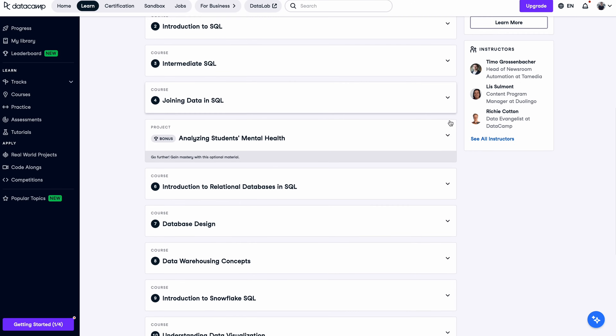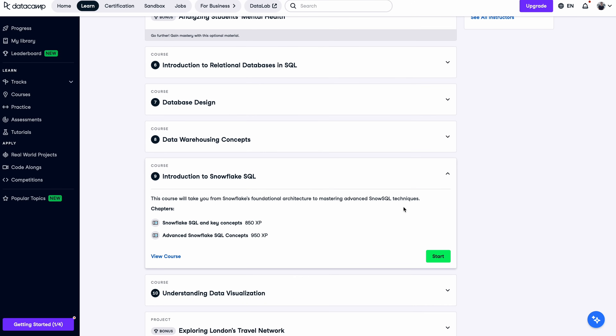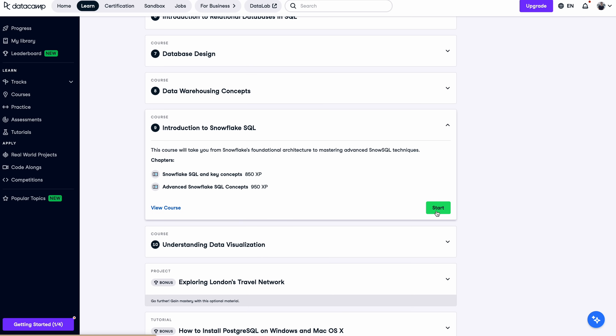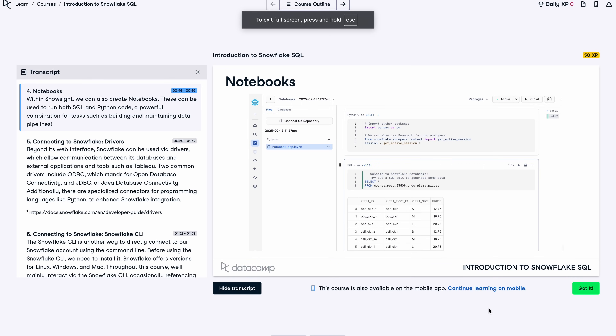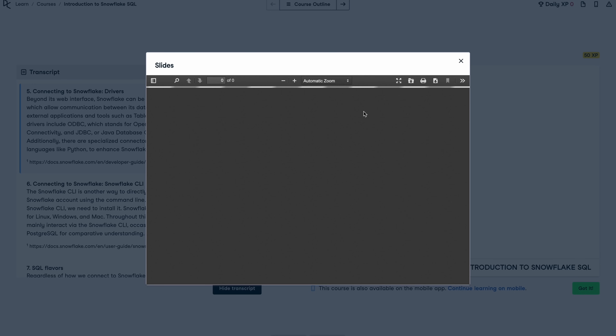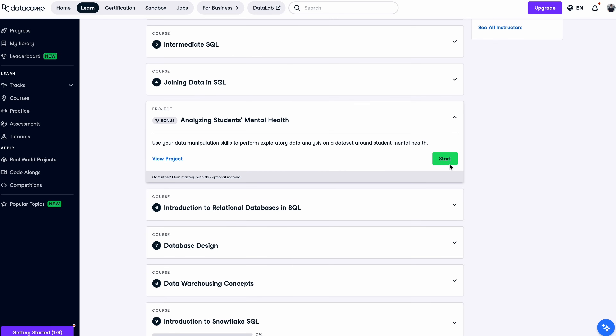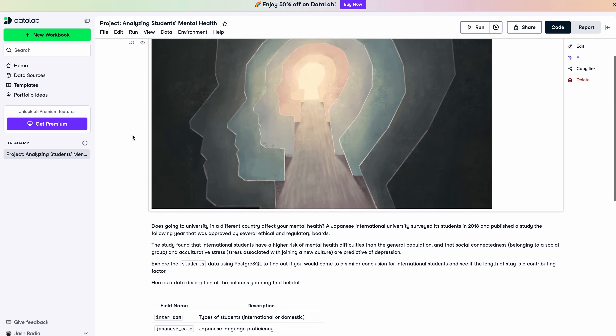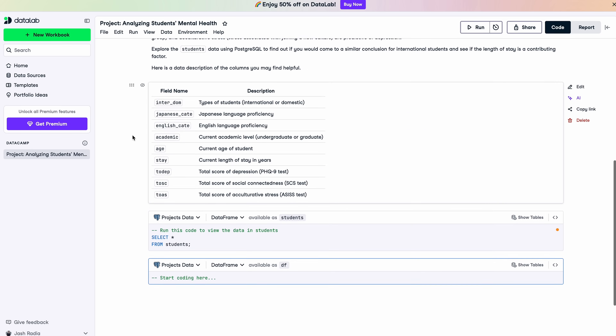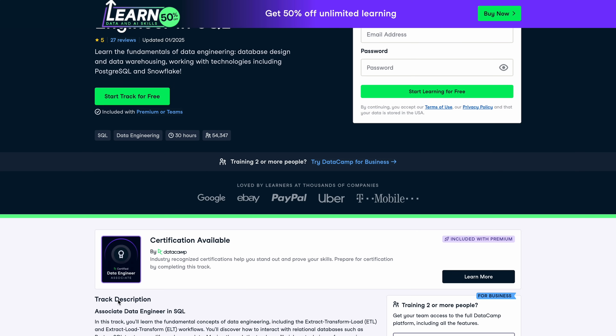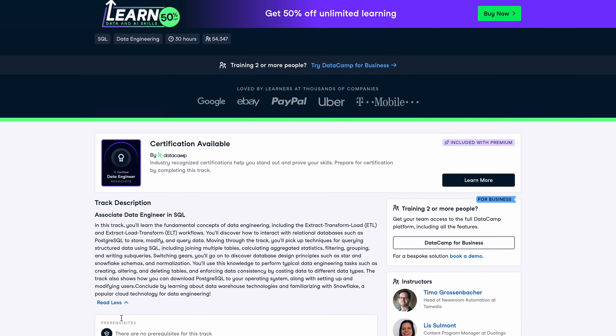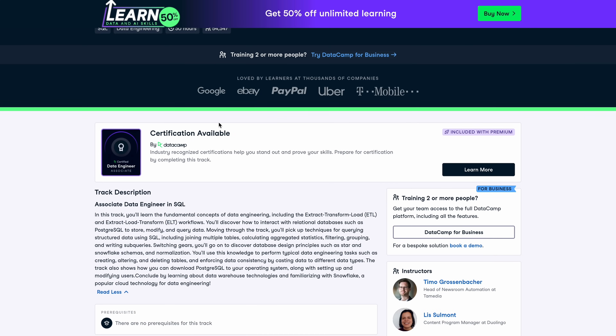The path I wish I had when starting is the Associate Data Engineering track for SQL on DataCamp. I reviewed a few sessions while prepping for this video and was reminded again why I recommend this to people even in one-on-one consulting. It starts truly from zero with no prerequisites and gets you to window functions and Snowflake in about 30 hours. Every concept shows up in hands-on labs — PostgreSQL install, creating tables, enforcing data types, and even a mini project analyzing student mental health data.